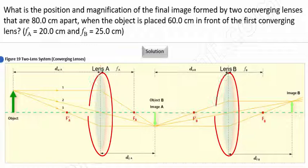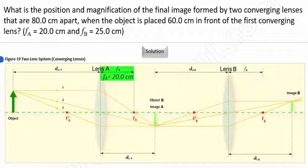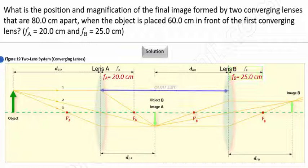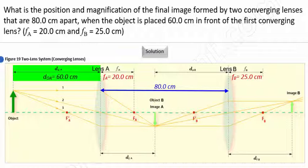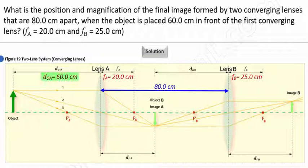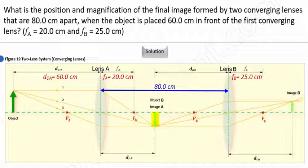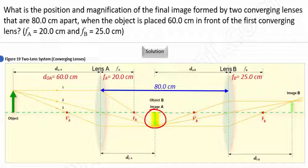We're told that we have two converging lenses, and that the focal length for lens A is 20 centimeters, while the focal length for lens B is 25 centimeters. Furthermore, the two lenses are 80 centimeters apart, and the object's distance is 60 centimeters in front of the first lens. Notice that the object's distance is greater than two times the focal length. Recall that when the object is located beyond two times the focal length, the image formed is real, inverted, and reduced. Thus, the placement of this image should make intuitive sense.